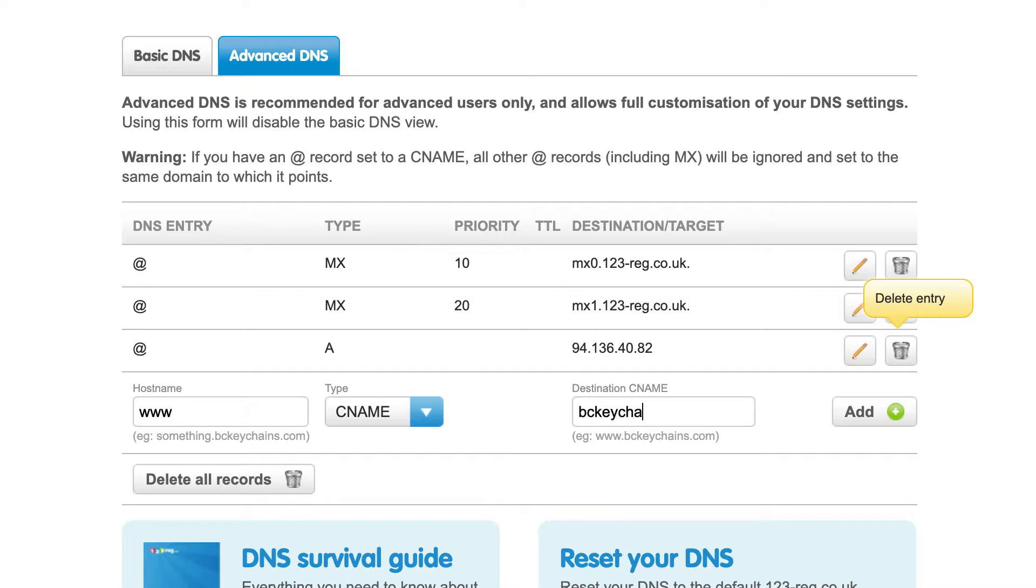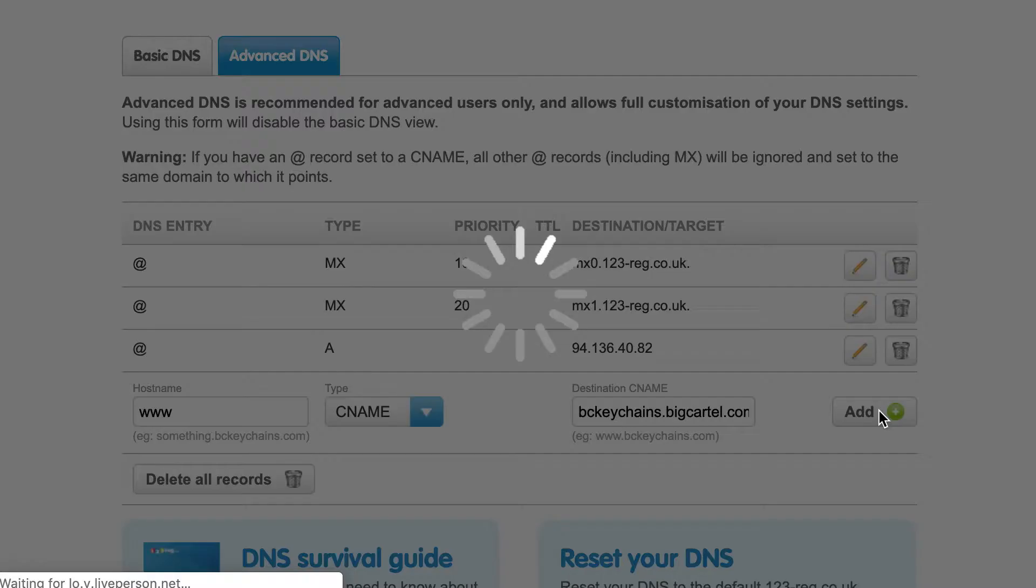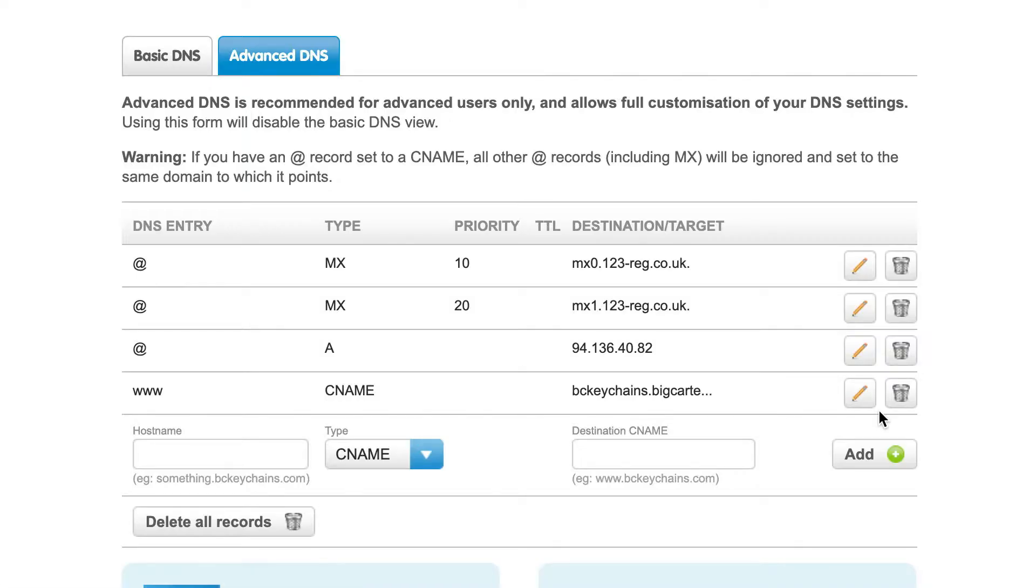Mine is bckeychains.bigcartel.com. You'll replace that with whatever your actual subdomain is, .bigcartel.com. Click on add, and you should see that in the list.